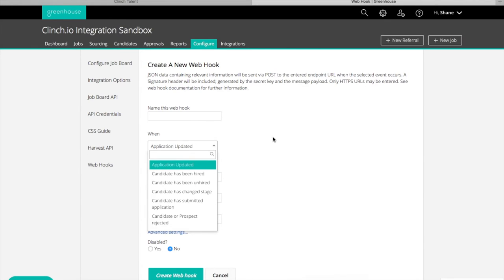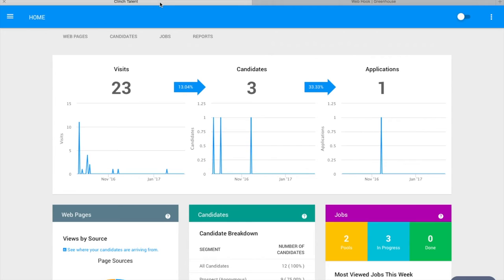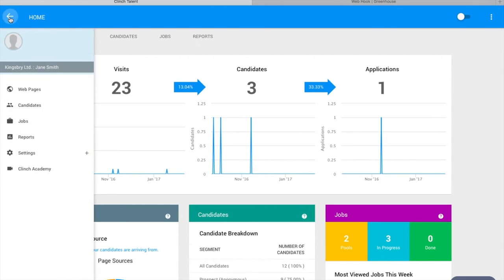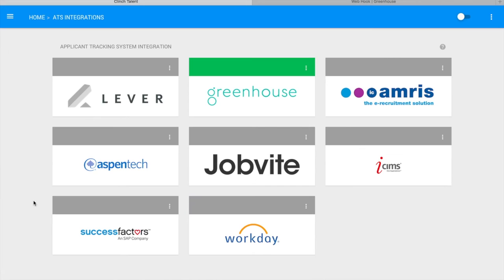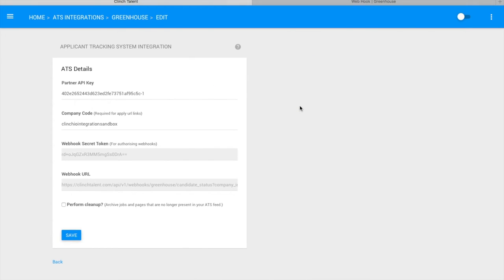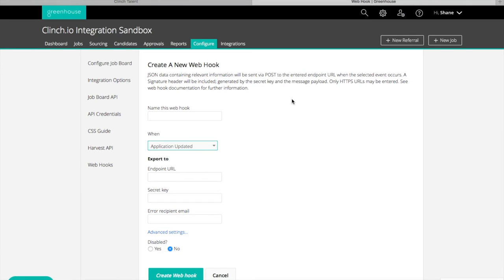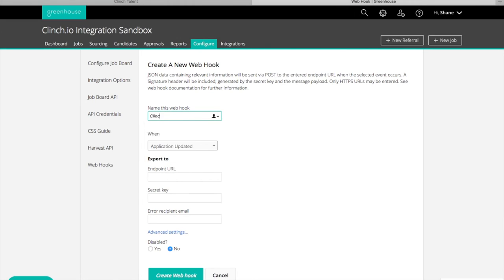To start, in Clinch navigate to the Greenhouse integration settings form. In a new tab, open the Greenhouse webhook configuration form. Create a suitable name for the first webhook, for example Clinch Candidate Rejected, and select the corresponding status from the dropdown option.